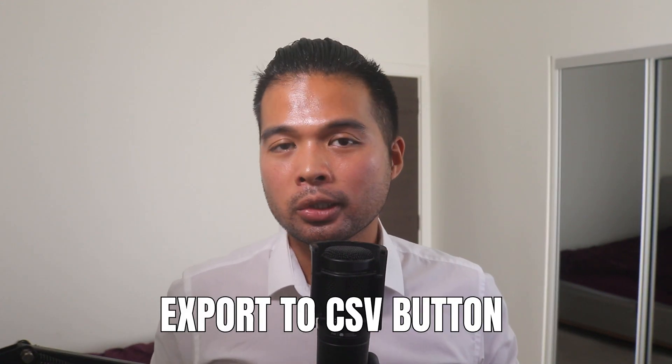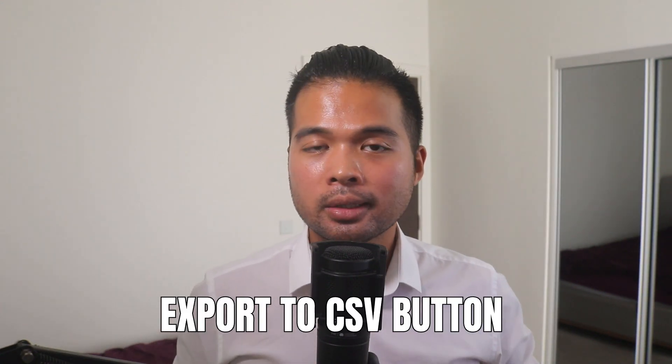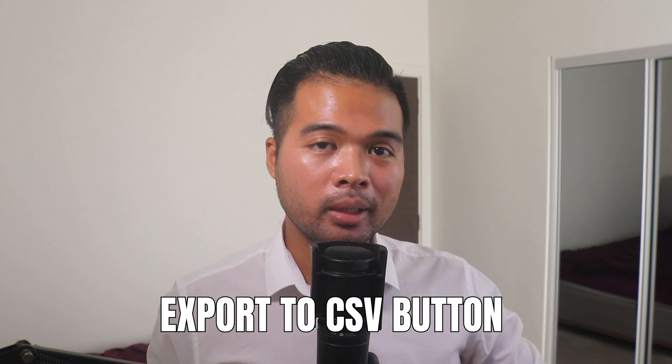In this video, I want to show you how you can create a button to export your data in Power BI into CSV files. We're going to go through it step by step together so you can follow along as well. All of that and more, so without further ado, let's get started.